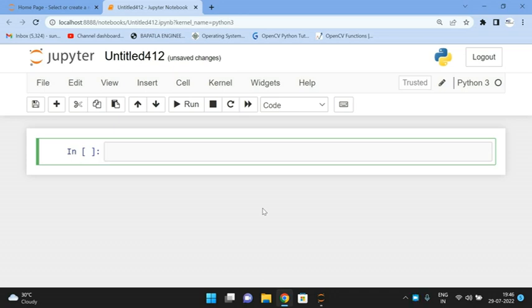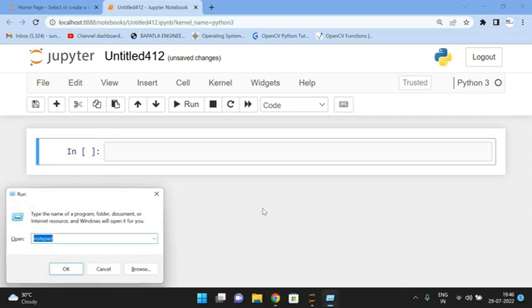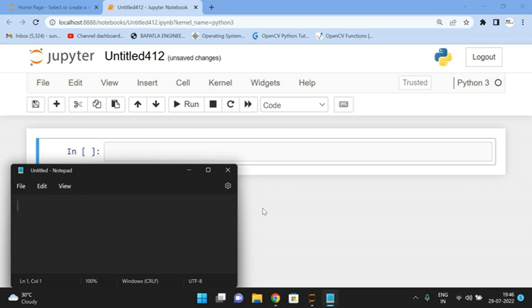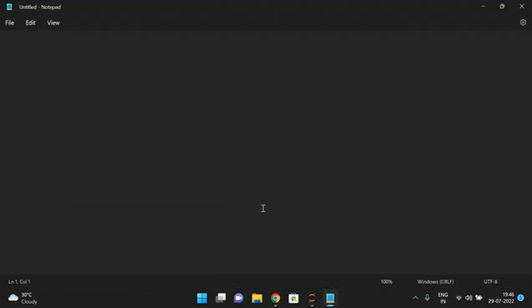Hello friends, welcome back to our channel. In today's session we'll discuss one more function in OpenCV — that is putText. The main purpose of this function is to place text on an image.